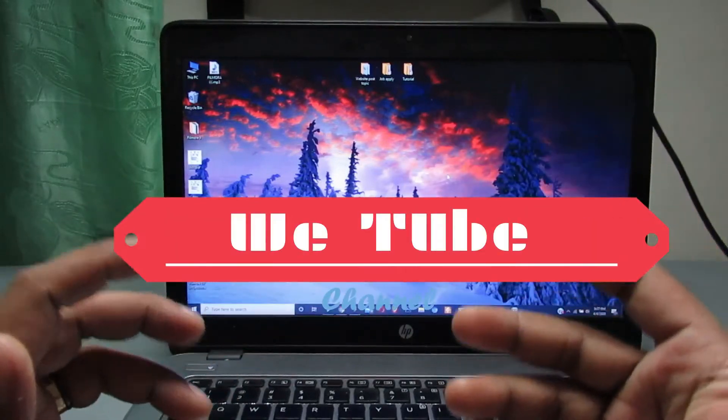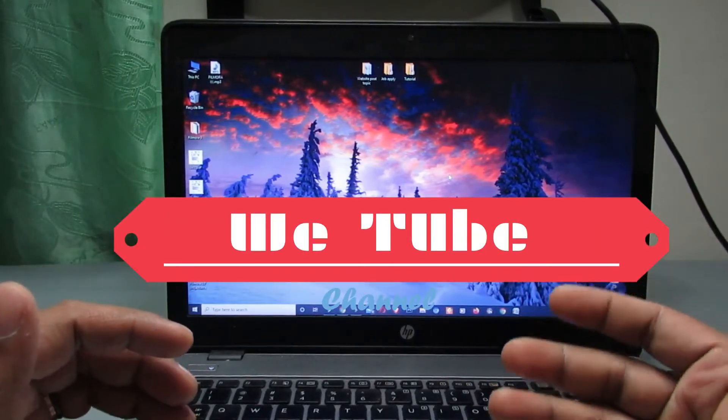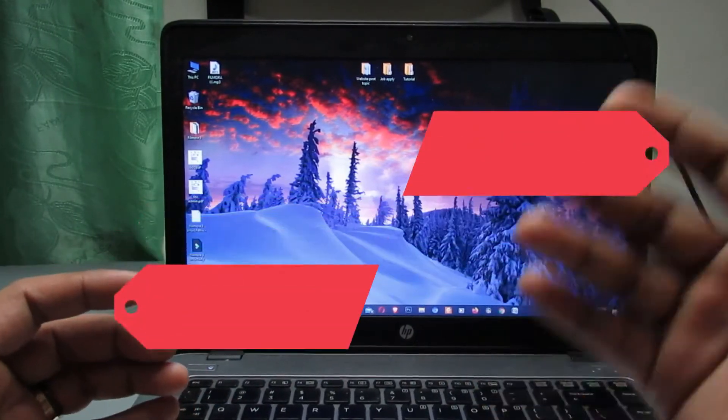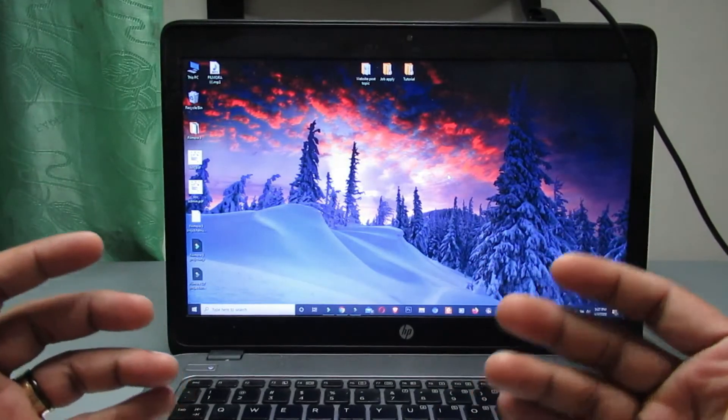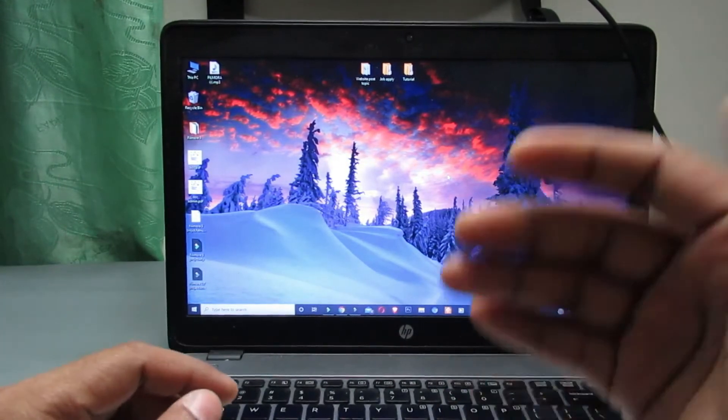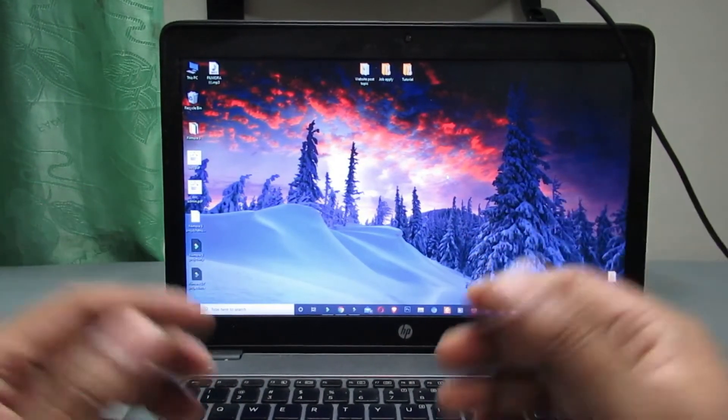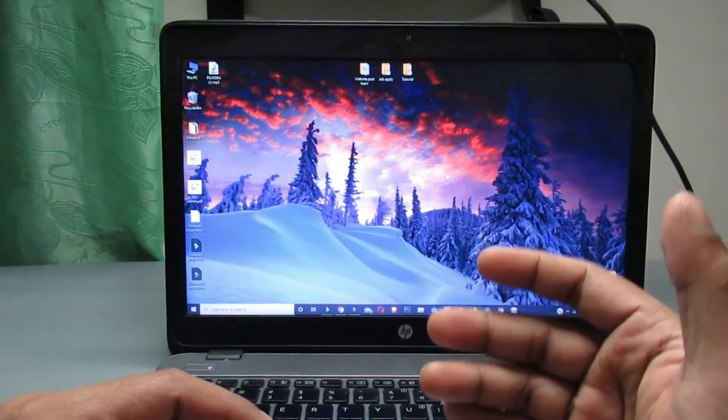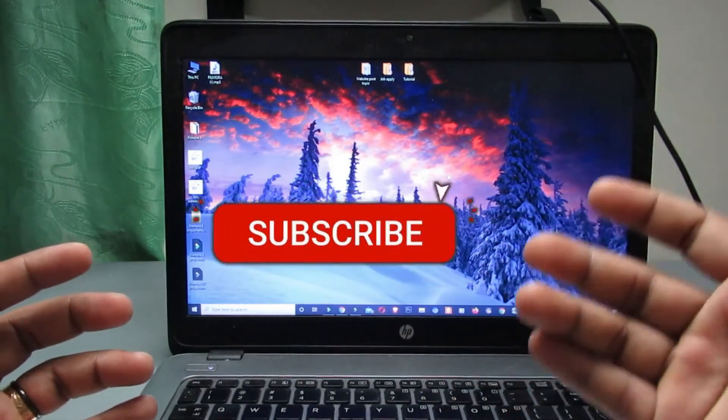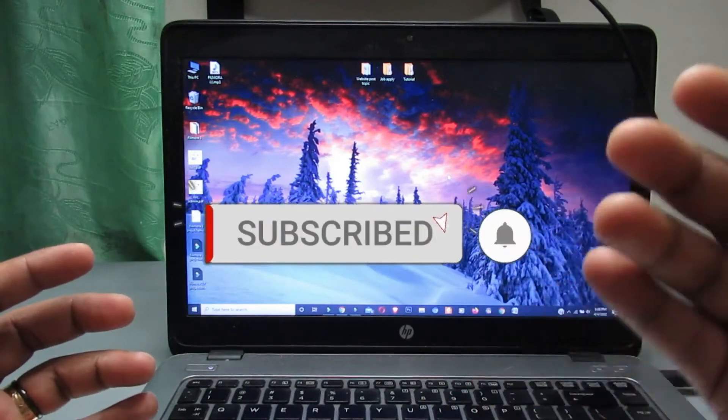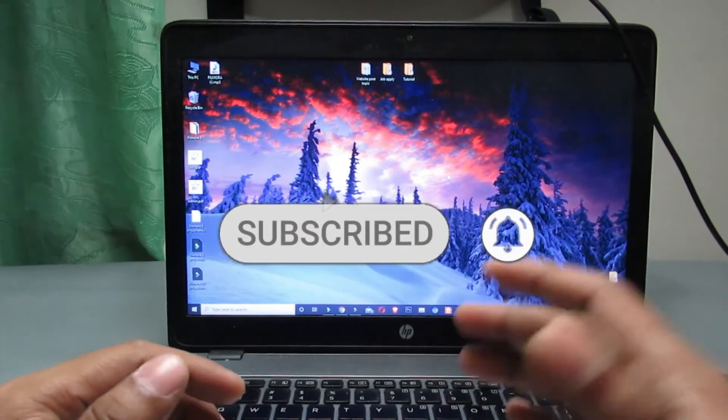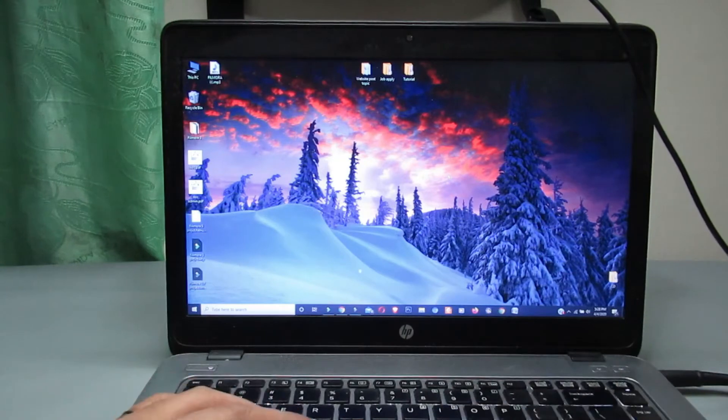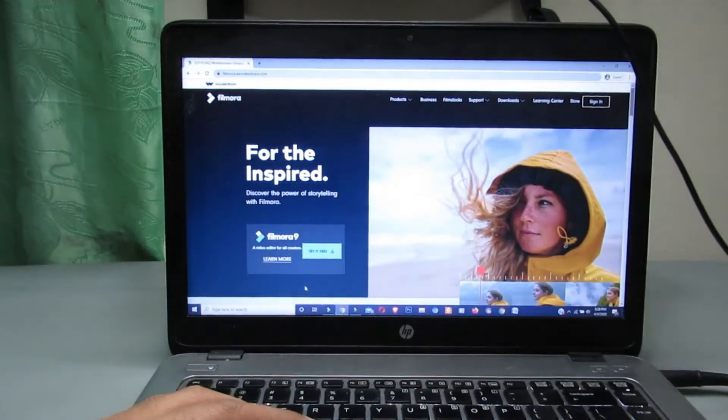Friends, are you using or want to use Filmora video editing software? If you are, then you should know some important info before using this software. Hi guys, this is me Nithun. How are you? I hope you all are well. Subscribe to my channel if you haven't already. Guys, Wondershare company recently launched their new version Filmora 9 and made huge changes on this software which are really cool.